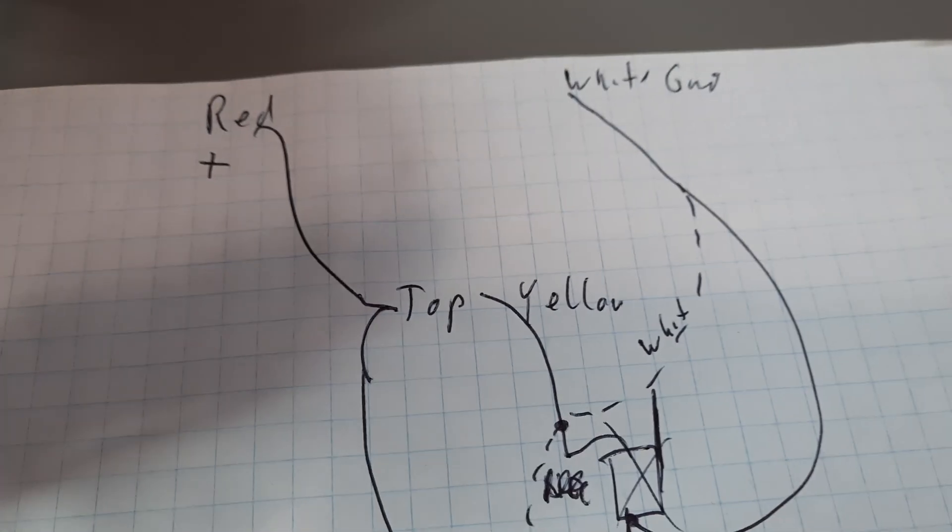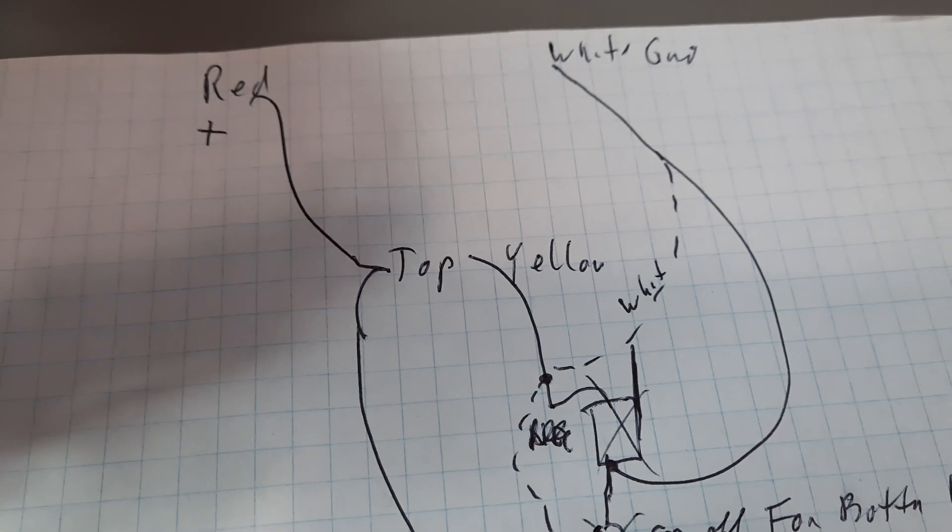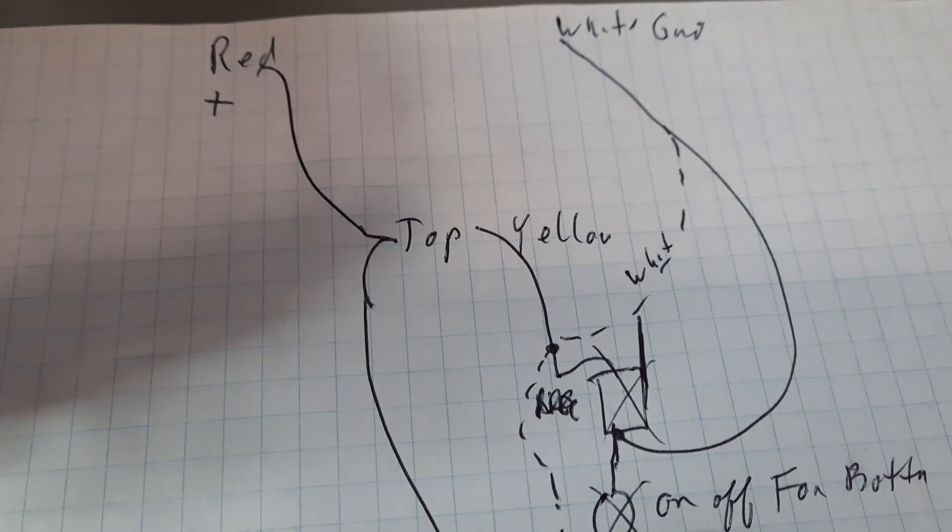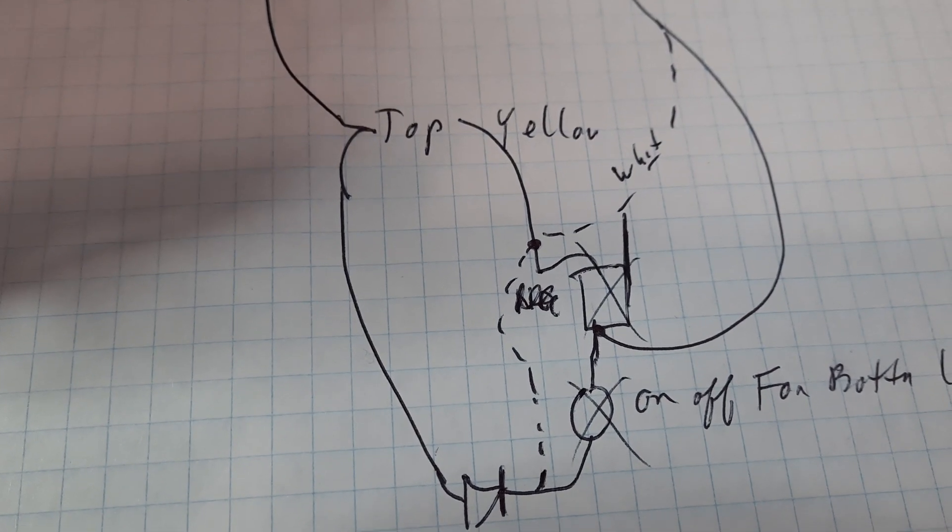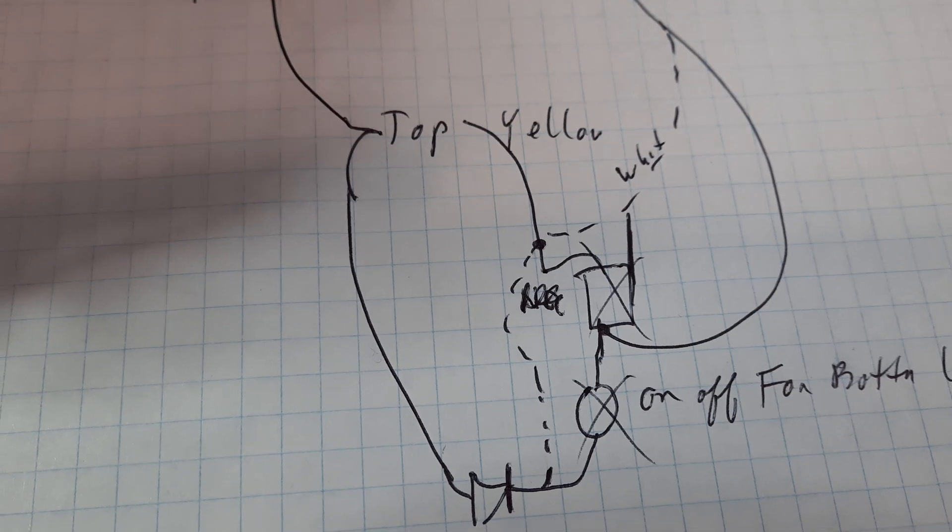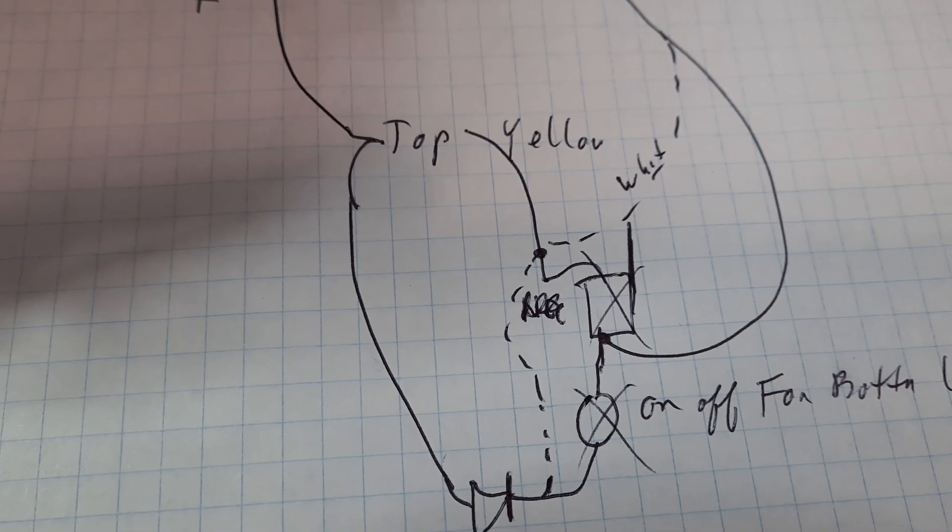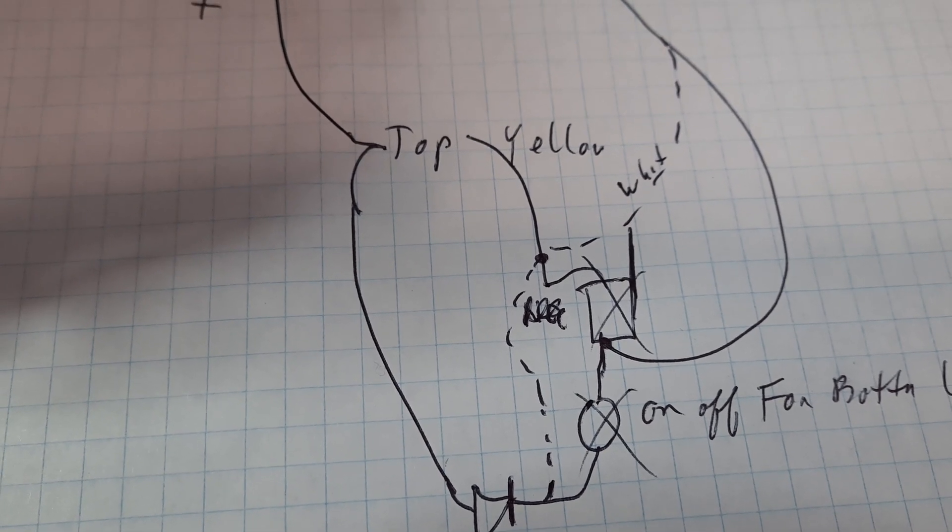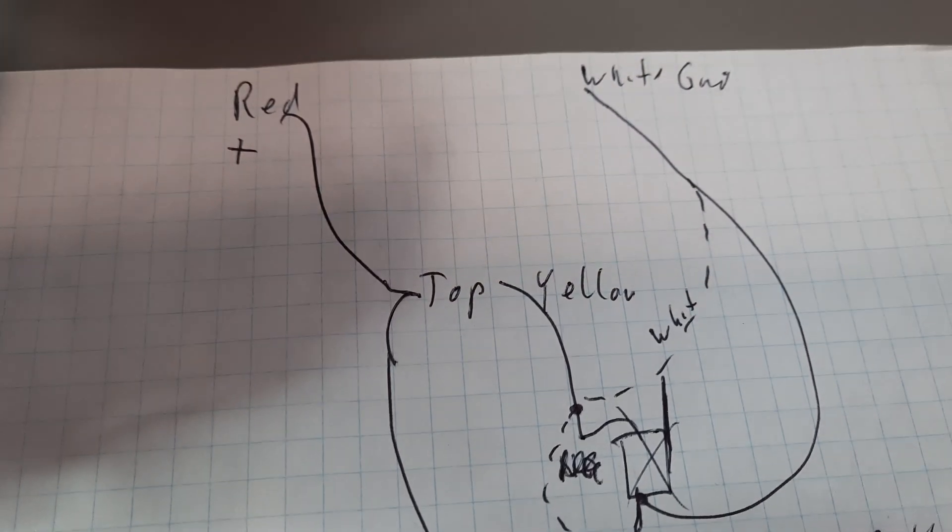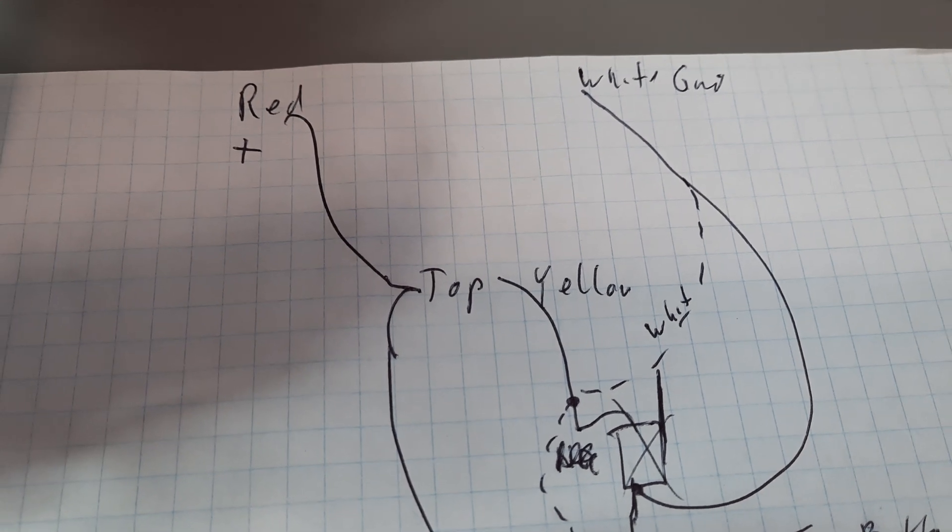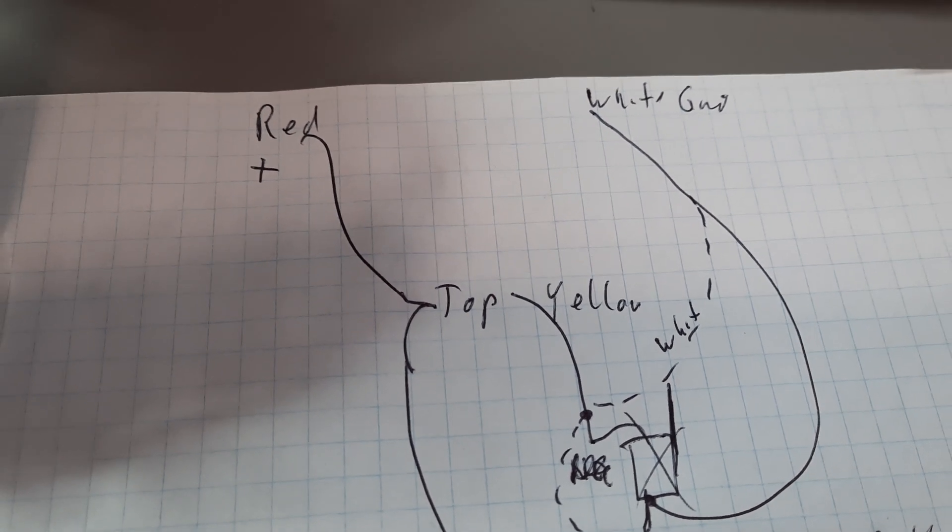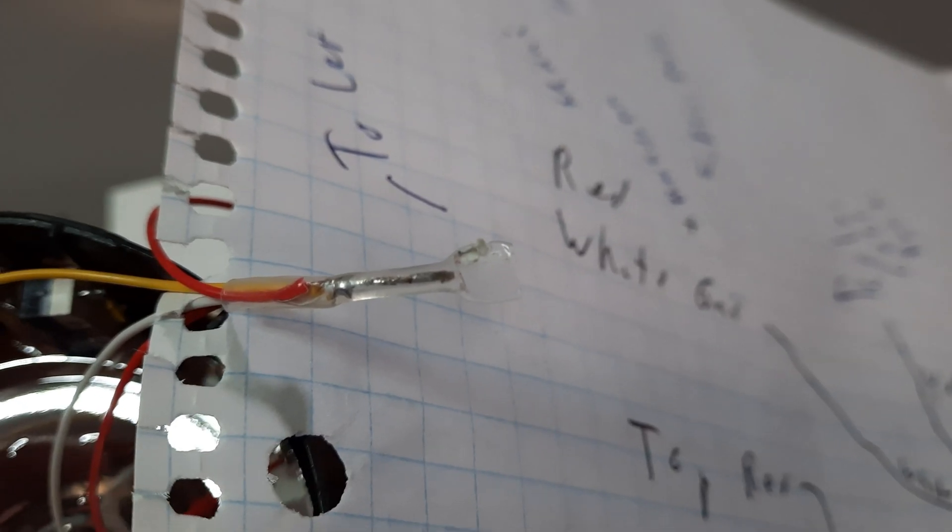And the next part to take out is that switch. So that's how it's wired. Got the red coming down, goes to the top board, then it comes down through the diode or LED to the on-off switch for the bottom light, which I'll bypass and connect up to the yellow and the white going back up. So that's now connected.